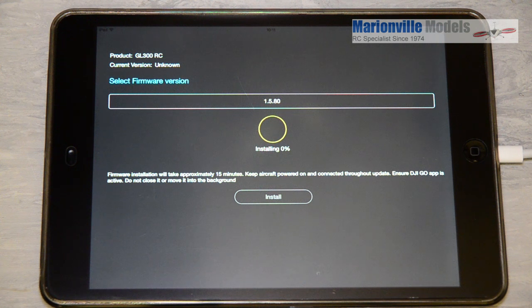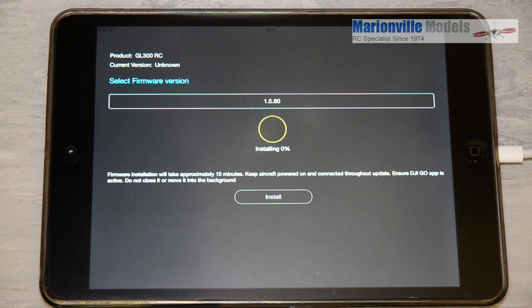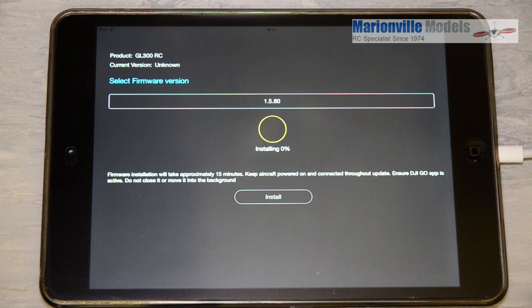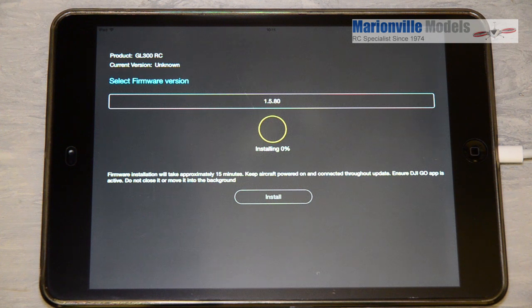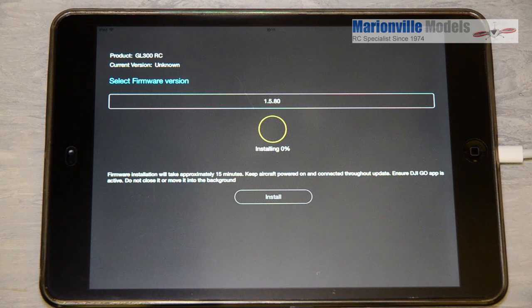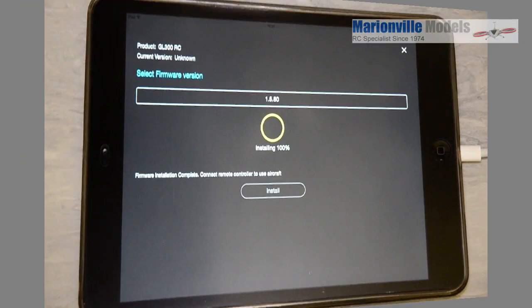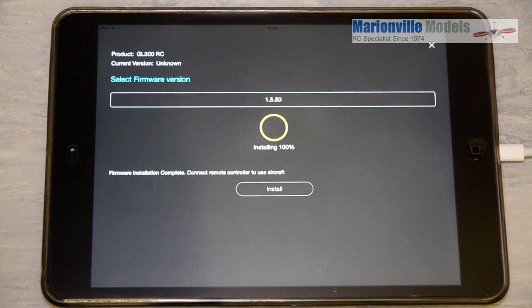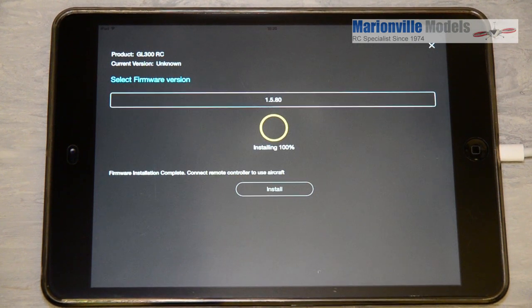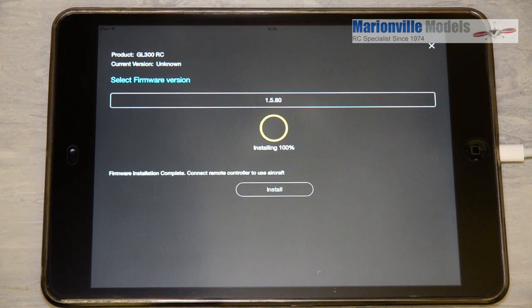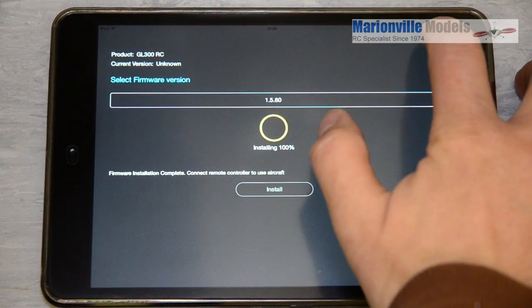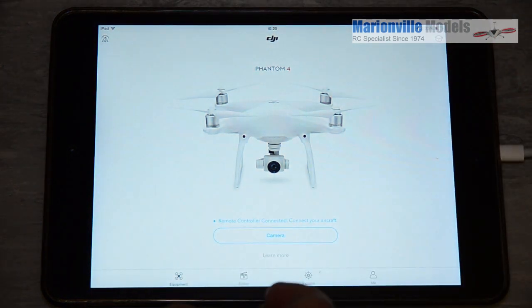That will go through the normal fashion of beeping on the controller. The controller LED will go blue to show you it's in update mode. That's us back to 100% downloaded. So we can X the box there.